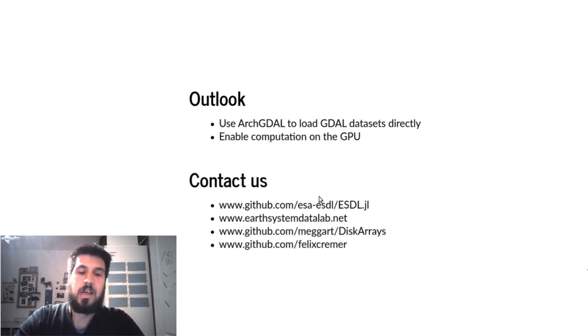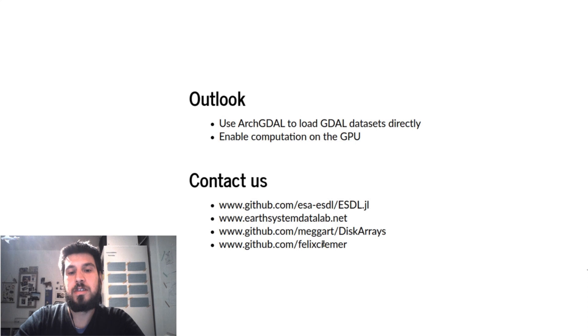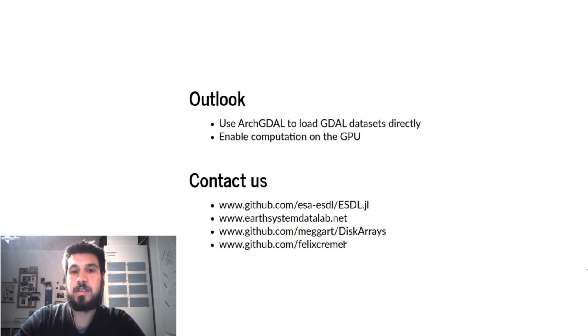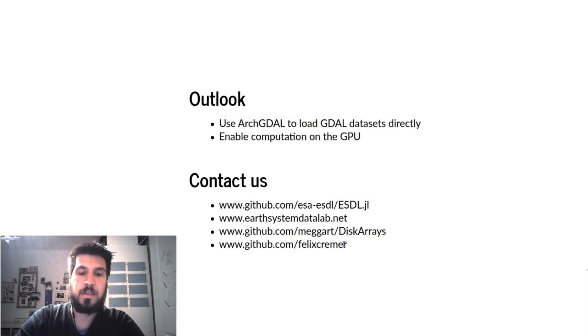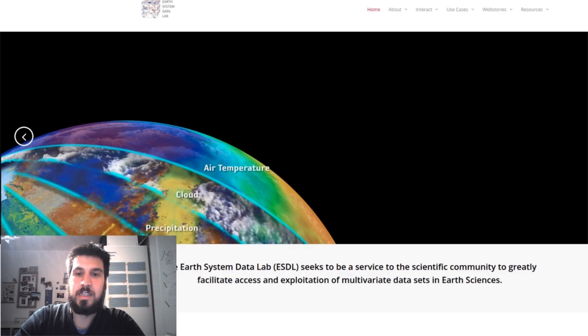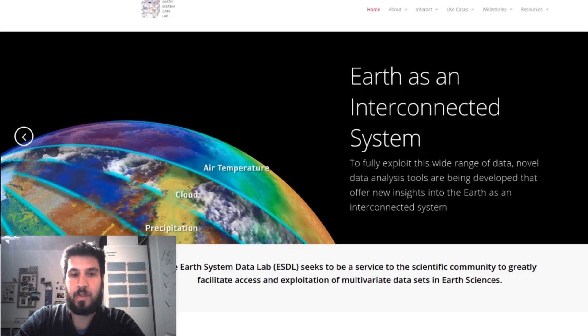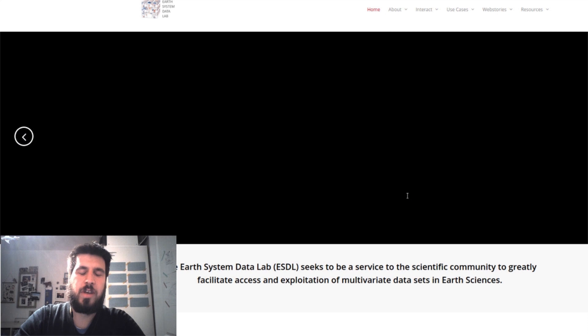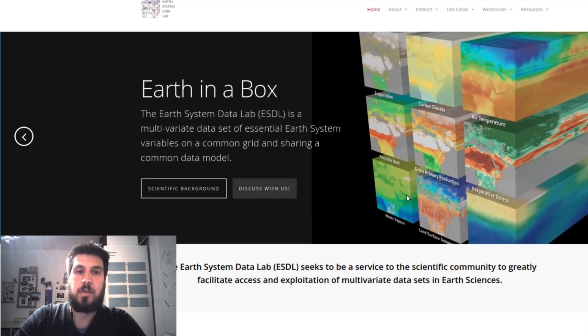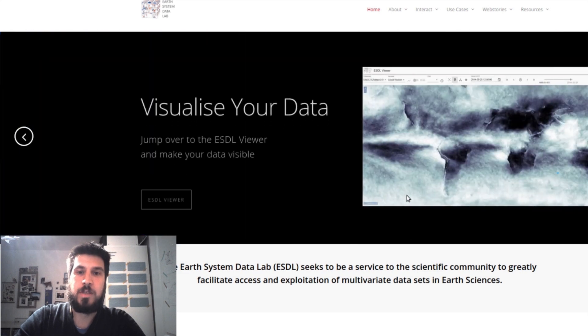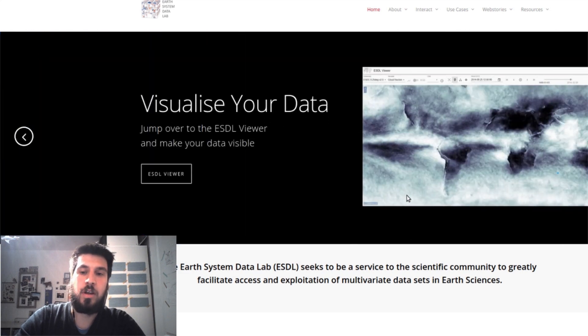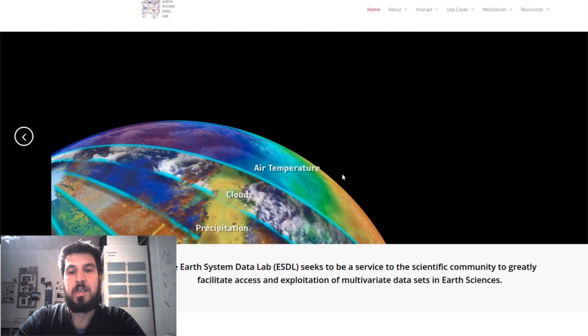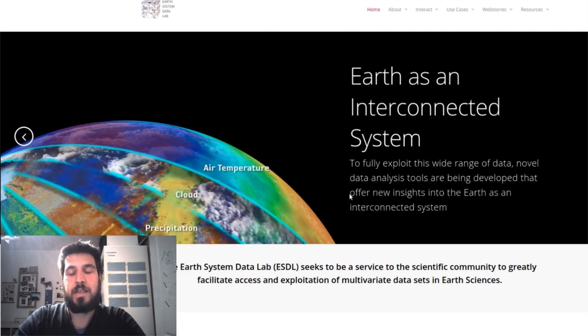If you want to try it out, you can reach us at the ESDL repository and leave comments or issues there. Or you can have a look at the Earth System Data Lab website, which is the overlying ESA project which enabled all of this, and this was mainly developed at the Max Planck Institute for Biogeochemistry also in Jena.